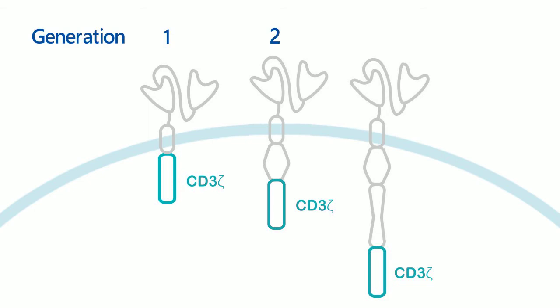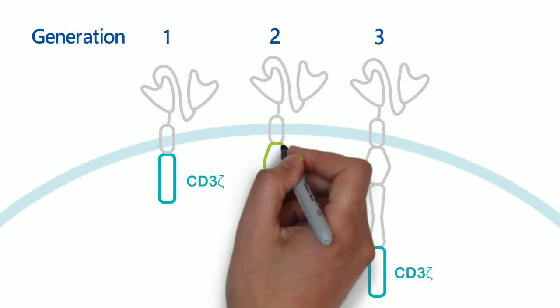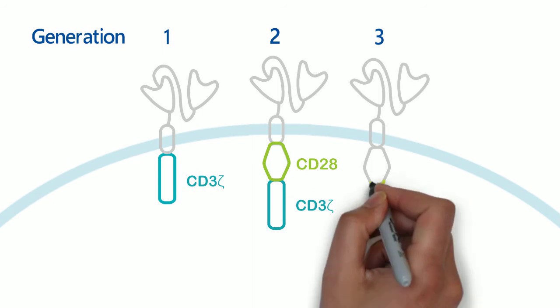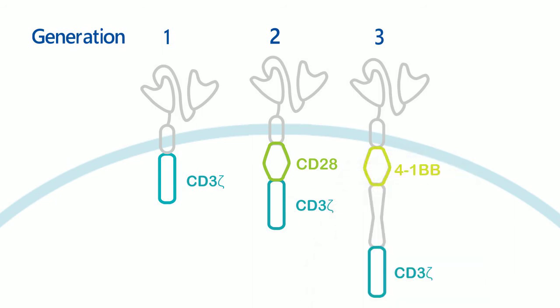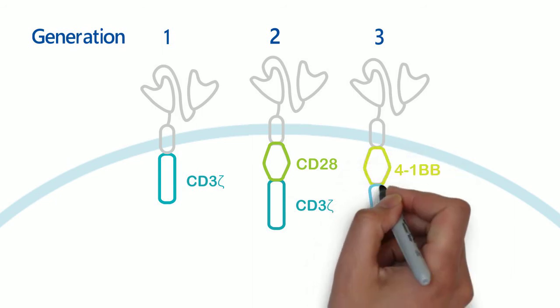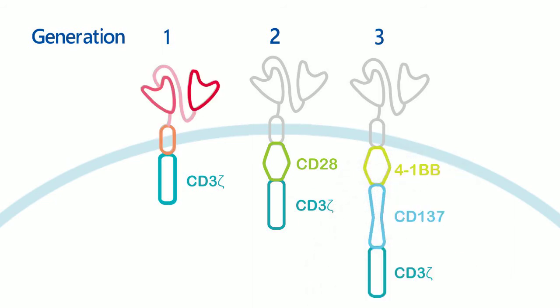With different signaling domains such as CD28, 41BB, or CD137, the CAR T-cells can show different functional properties.